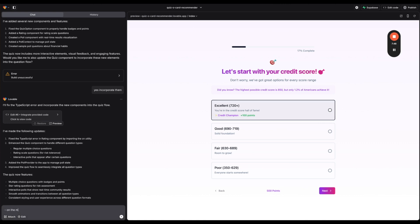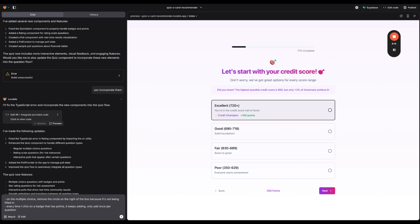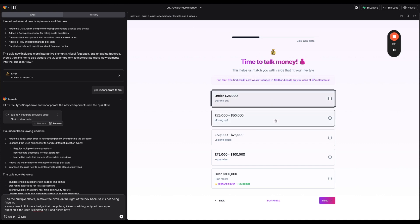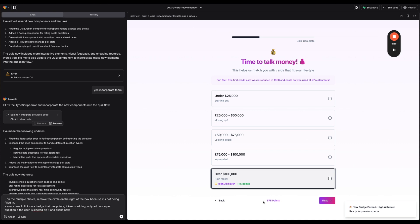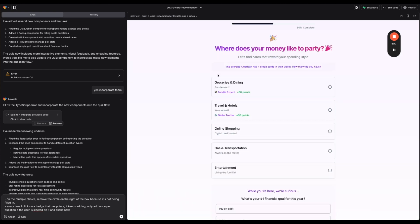So it's okay it's adding points every time. So let me just make some notes here. On the multiple choice remove the circle on the right of the box because it's not being filled in. Every time I click on a badge that has points it keeps adding. Only add once per question if the user is selected on it and clicks next. Okay let's keep testing it though. Let's hit next. I like how it kind of has these fun facts. This is kind of cool. This design is probably going to be most appealing to like maybe Gen Z. It's funny that you're getting points based on how much money you make. I'm not sure if I love that but I think it's interesting.